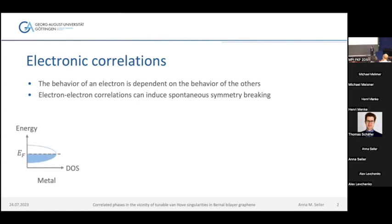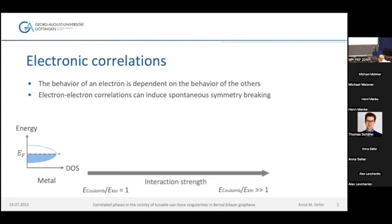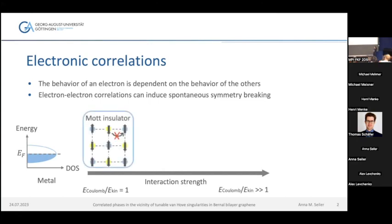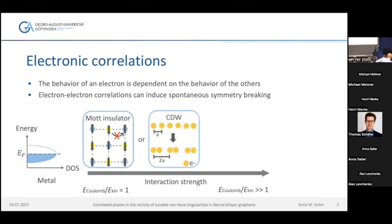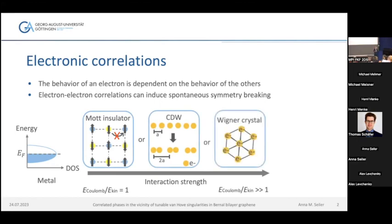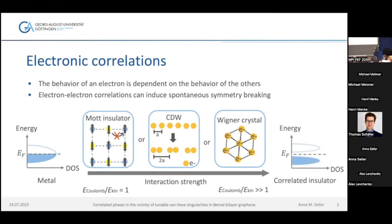Here you can see an energetic scheme of a metal where the Fermi energy level lies within the metallic band. But when we increase interactions in our system — and I will later show you how we do that — we can, for example, decrease the kinetic energy. Then different things can happen: the system can become more insulating, where one lattice site can only be occupied by one electron, or the electrons can rearrange in charge density waves, or at very strong interaction, they rearrange completely independent from the lattice in an electronic lattice called a Wigner crystal. All of these examples lead to the formation of an energy gap.